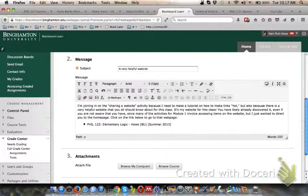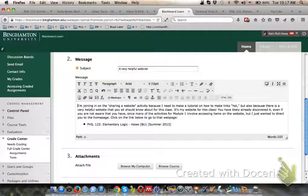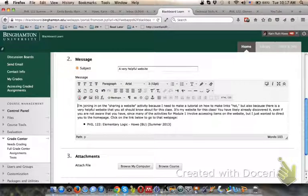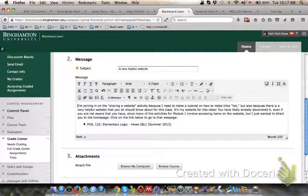This video will show you how to make links hot on Blackboard. Right now I'm in a Blackboard discussion forum window and I have created a message to go on the discussion forum. I want to make a link hot within this message. You'll notice you have all of these editing tools up above the message window.